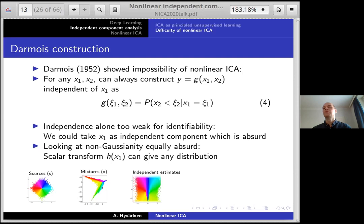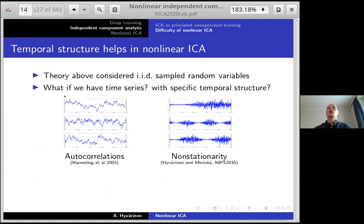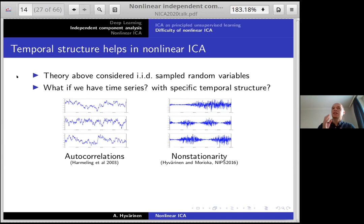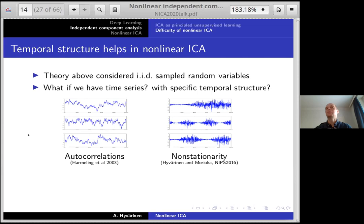There's no need to despair — we actually know there are solutions. The theory above considered simply random variables where the only thing we know is the marginal distribution of x, as if the data were i.i.d. sampled. But if we can have time series with temporal structure — not i.i.d. samples — that may change things. And indeed it does. Harmeling and others in 2003 were among the first to show by simulations, without any theory, that you can apparently recover non-linear components when the components have autocorrelations.